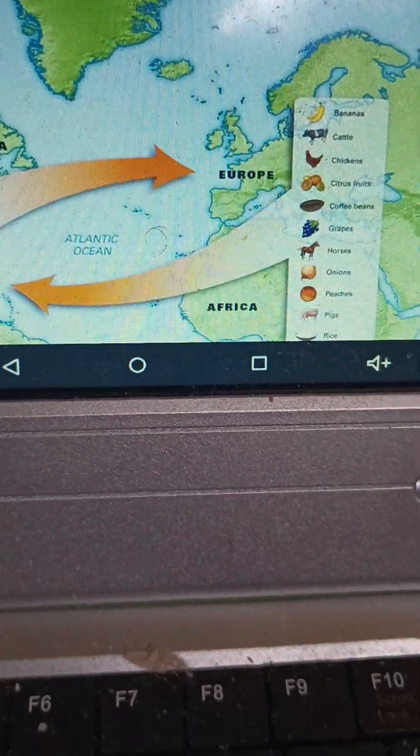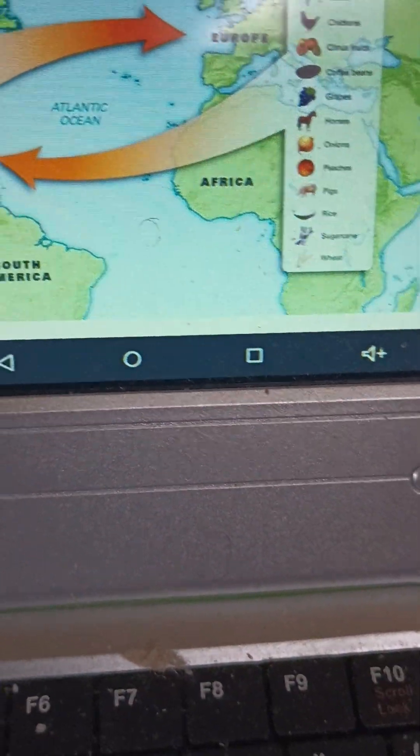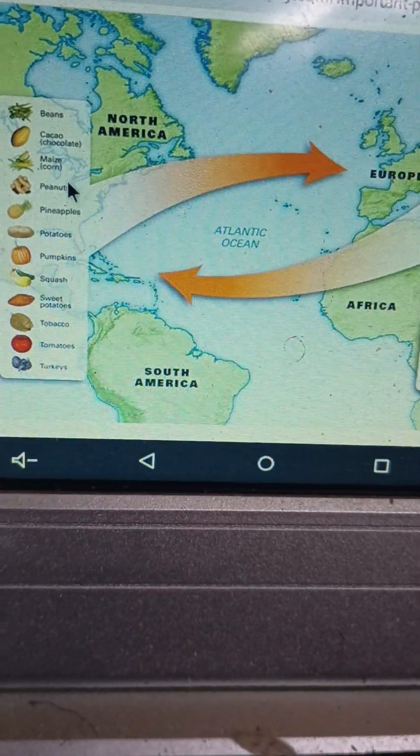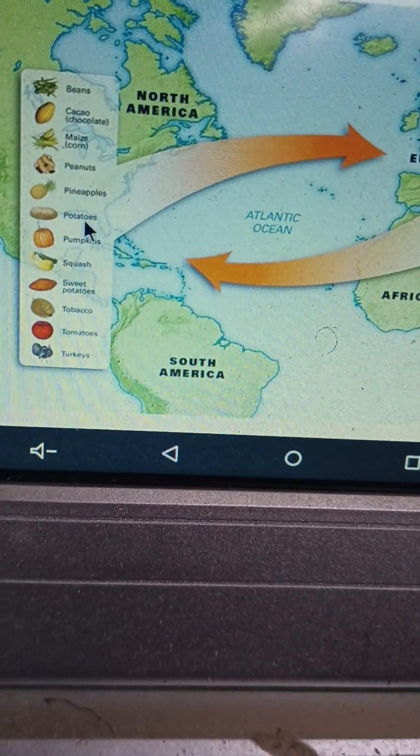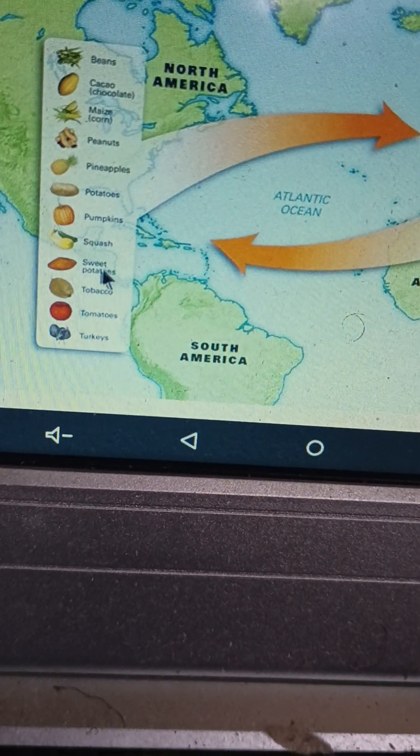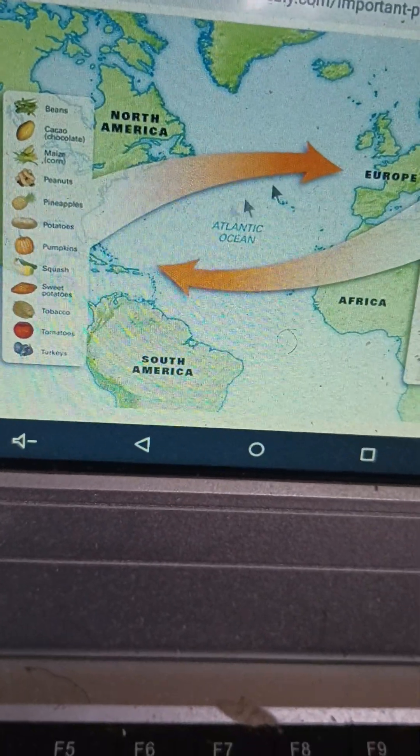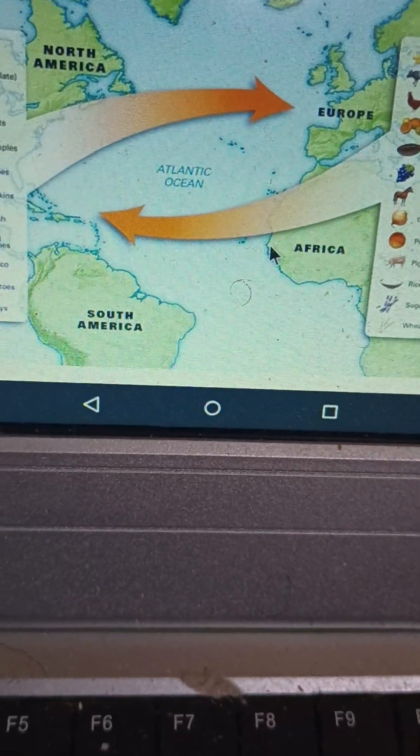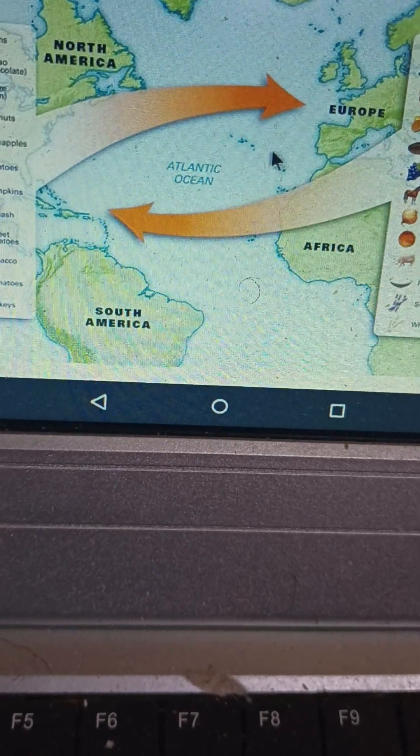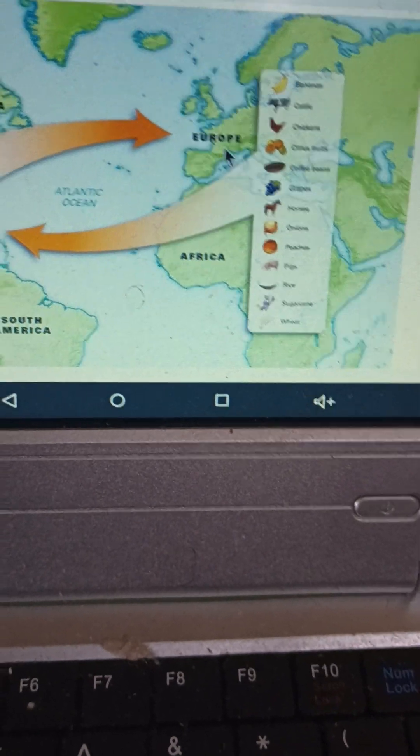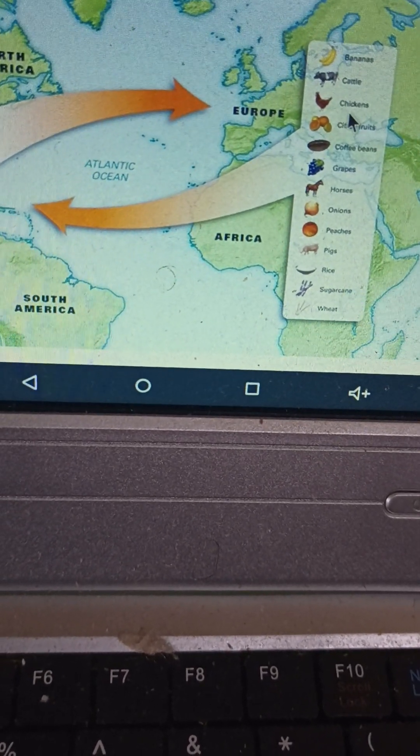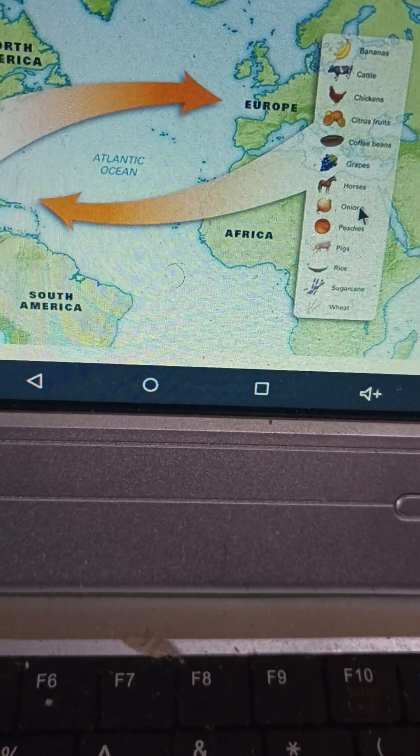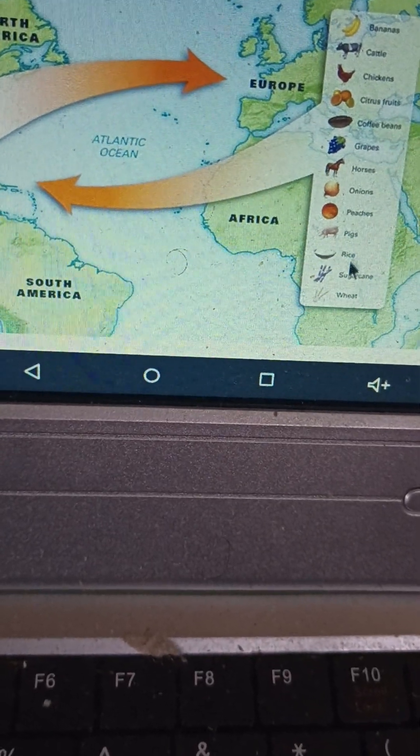Something else that is important is the Colombian exchange. Because this is how we had crops from the New World, such as potatoes, which are from South America, sweet potatoes, which also came from South America, going to Europe, where they were then distributed to other places, such as Africa. Also, they were traded up into North America. We have bananas, this is Old World, cattle, onions, citrus fruits, coffee beans, grapes, horses, peaches, pigs, rice, sugar cane, and wheat. It's all from what is known as the Old World.